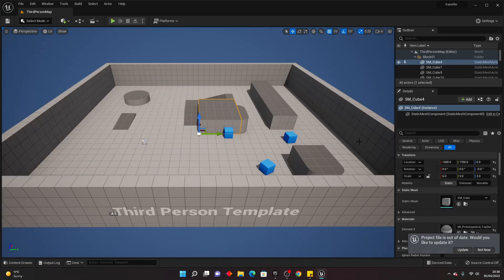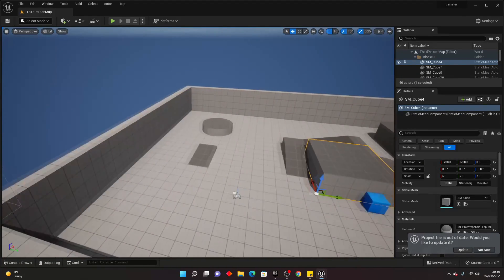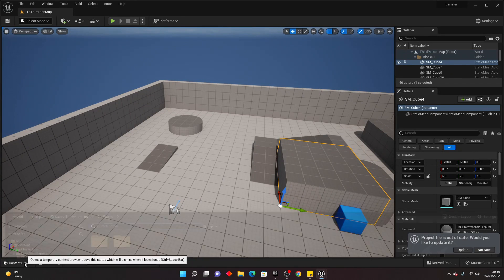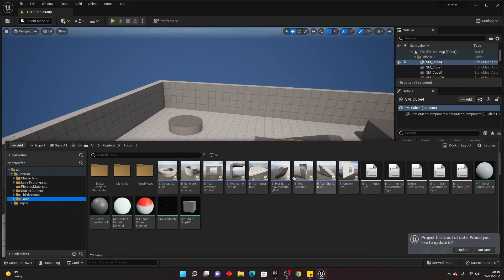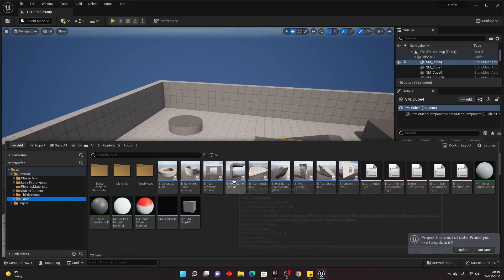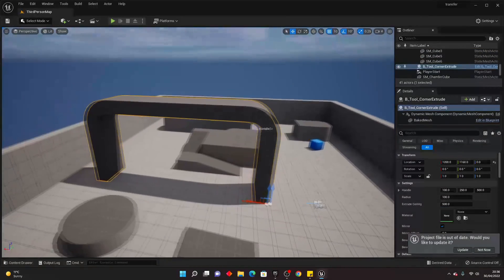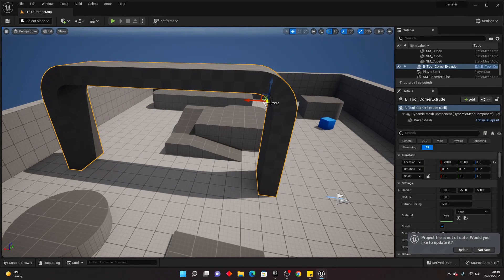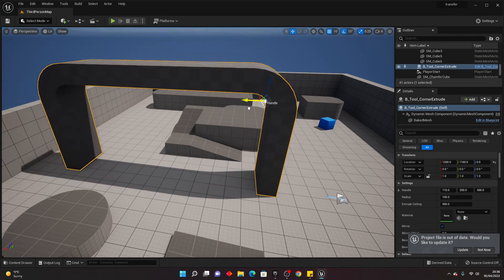Once the migration is done, switch to your project and open the content drawer. Navigate to the tools folder and you can see the procedural tools are now there. Let's bring in a block to test — the materials may not have transferred, but that's fine. The procedural tools are now available inside your project.